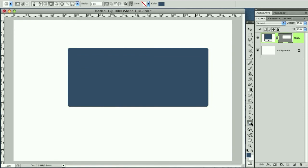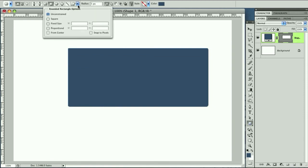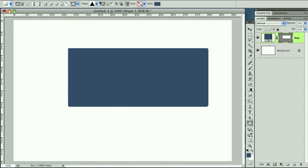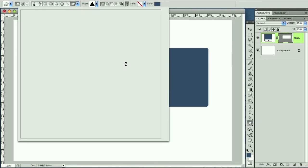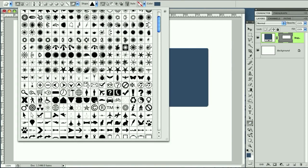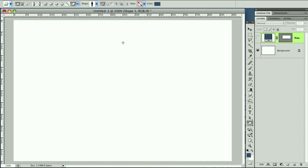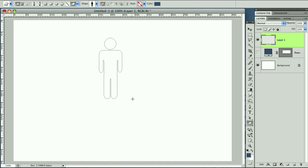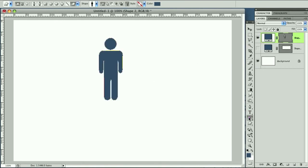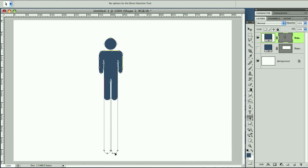This doesn't just work for boxes — it works for any vector object. Let's go to this one. We draw out a shape. Grab your direct selection tool and grab its legs. So that's how it works with any vector shape.